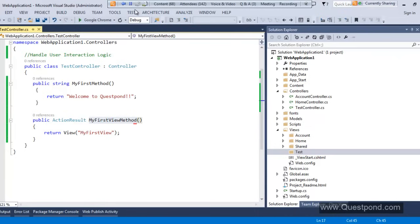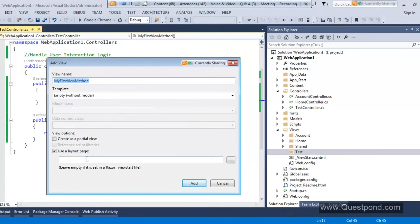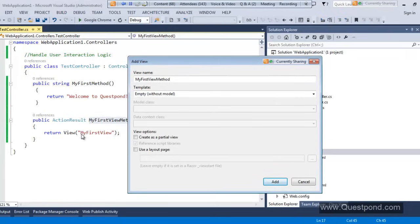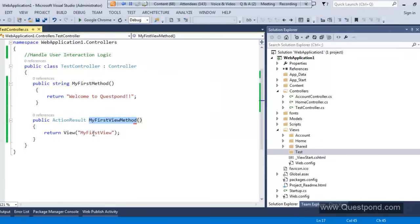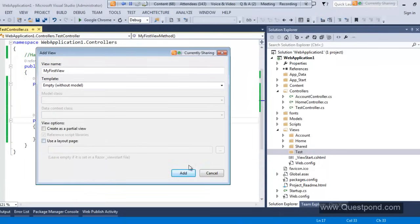The second step: right-click this action method to create the view. You should not right-click the Views folder; rather right-click the action method. If you check your Views folder, you'll see a Test folder is automatically created — that's an MVC5 feature. In MVC5, as soon as you create a controller, a folder gets created inside the Views folder. Right-click the action method, say Add View, uncheck the layout page, name the view 'MyFirstView', and click Add.